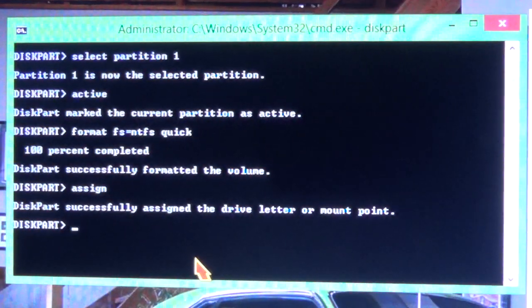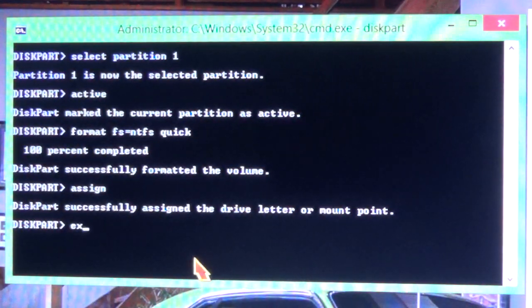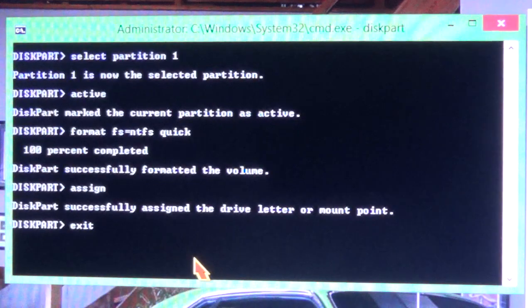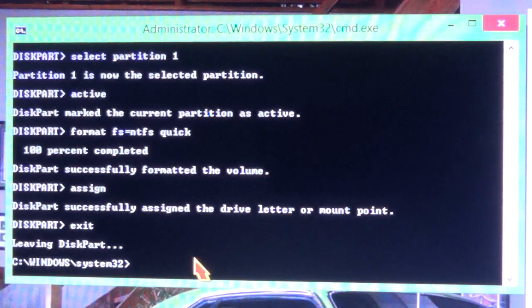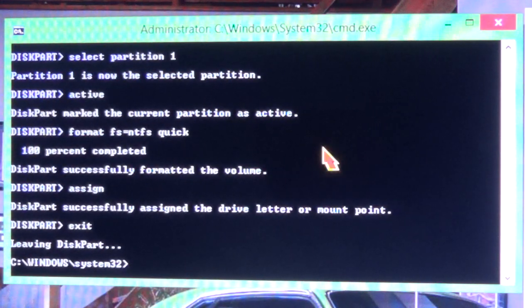And now we're going to exit diskpart. Alright, there you go. So now close the command line.